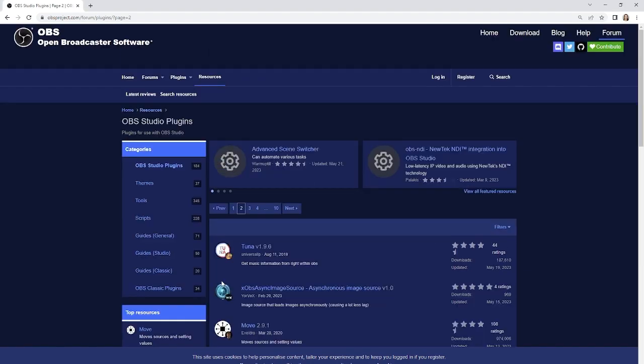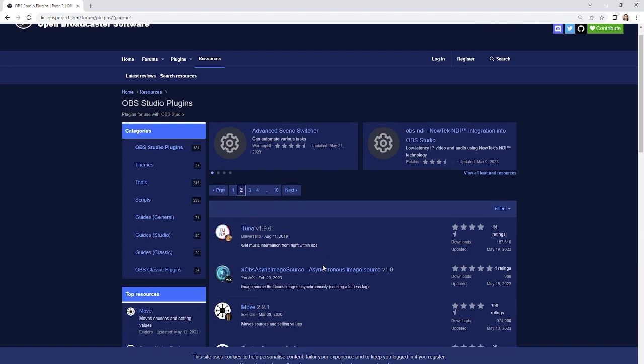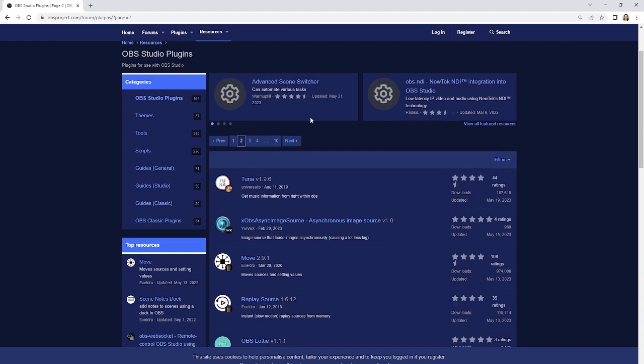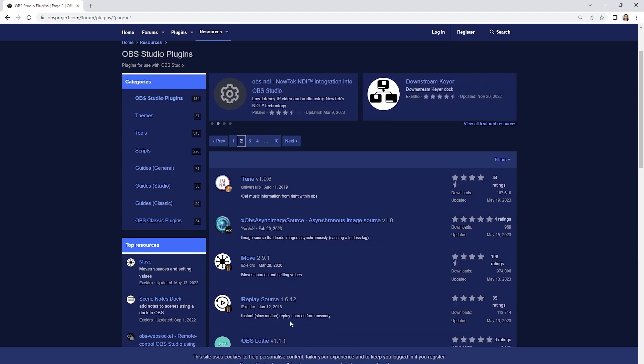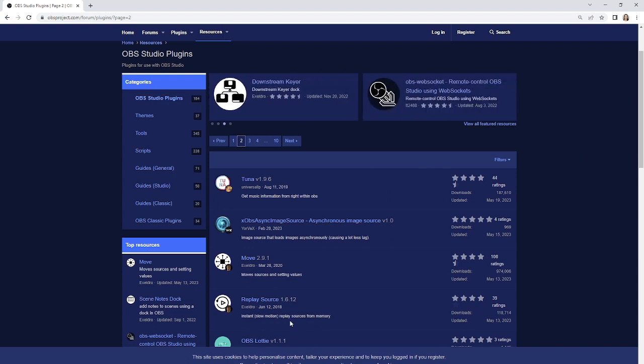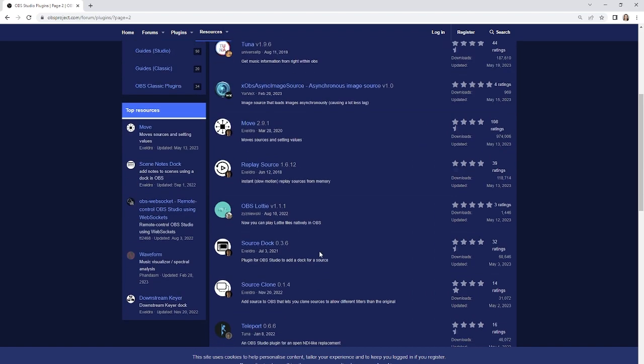And there are pages and pages of plugins. The only thing is, since this is open source, sometimes check the version it was made for. Also, there are some that tend to be more stable on a PC versus a Mac and vice versa. But I would do your research. If there's something you want to do, do a quick web search, see if it's available. There's probably a plugin for it already.